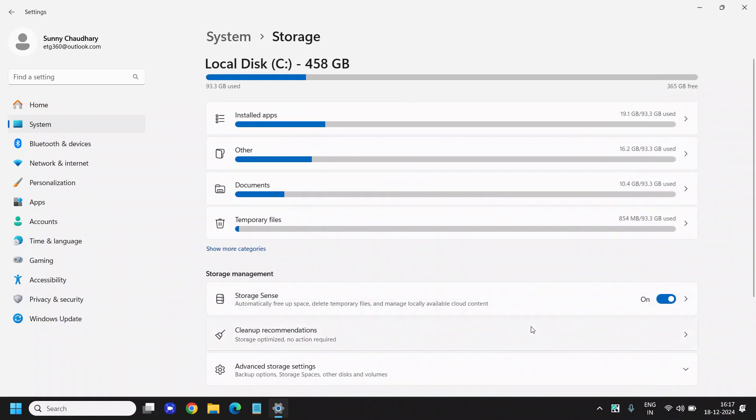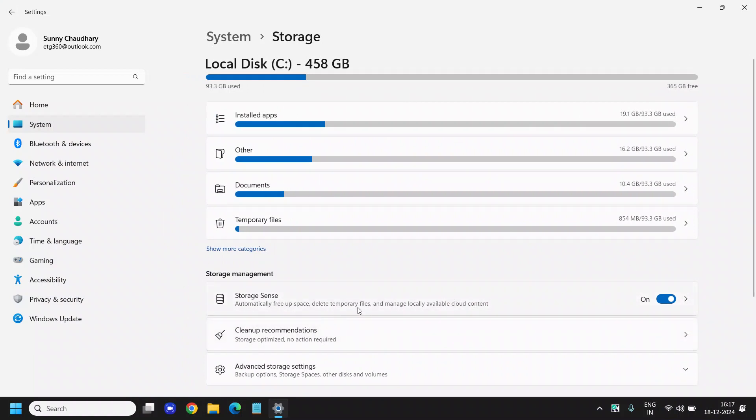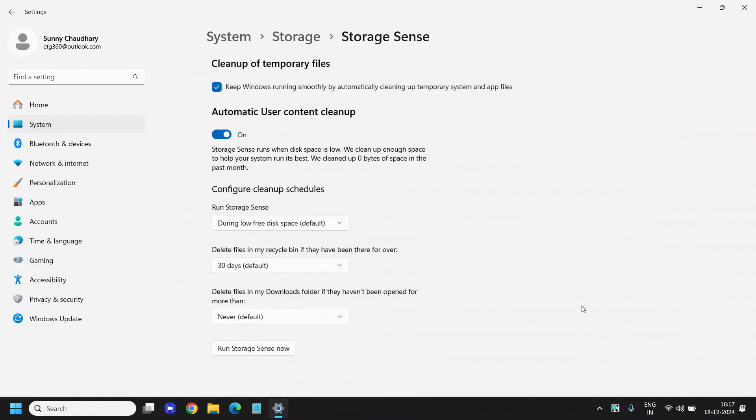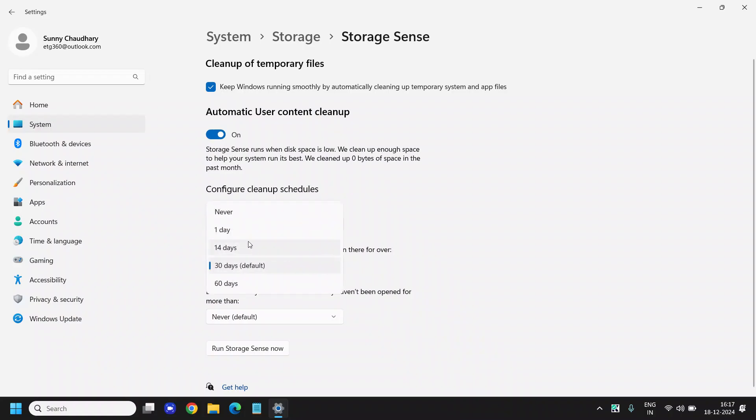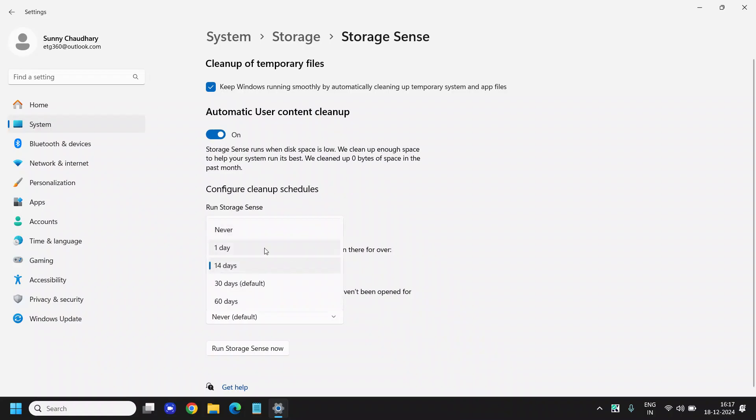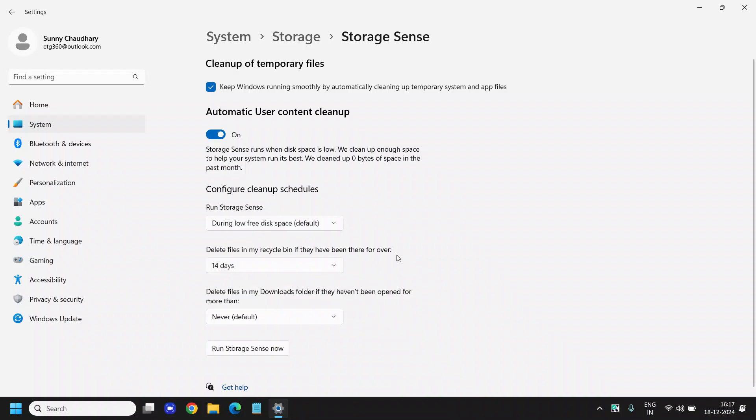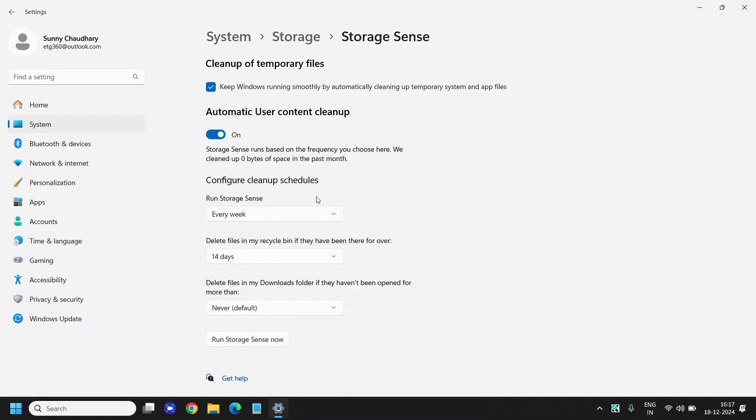So far I have cleaned more than 25 GB of junk and I have also activated the Storage Sense. I have turned it on and it will automatically clean up the computer. I would recommend every 14 days - or every seven days can be fine - but let's let it be 14 days. During every week it can run Storage Sense and delete files from my recycle bin after 14 days. You can also do the storage settings like this and enjoy it.